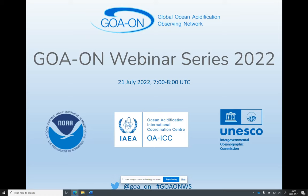For those of you who are new to GoA-On, it is a collaborative international network of over 900 members from 100 countries and territories designed to detect and understand the drivers of ocean acidification and the resulting impacts on marine ecosystems. During today's presentation, all participants are in listen-only mode. You are welcome to type any questions into the questions box, which can be found at the bottom of the control panel of your screen.